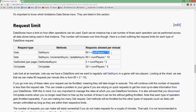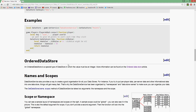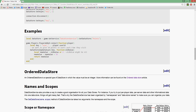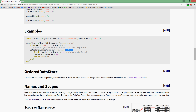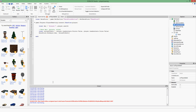Request limit — this is quite important. These are the maximum number of requests you can make per minute in your game. If you make more than the maximum, I think it either errors or doesn't save. For `getAsync`, the limit is 60 plus the number of players times 10. So with two players, you can make up to 80 get requests per minute. Same applies to `setAsync`.